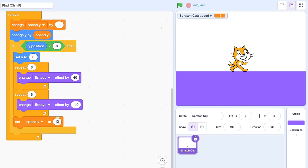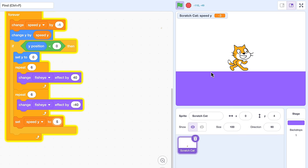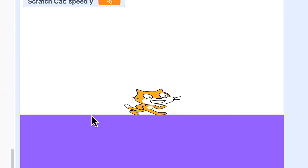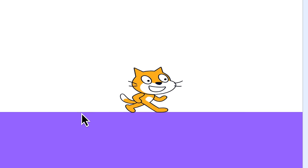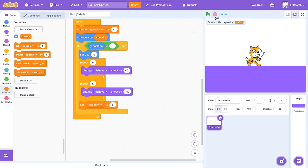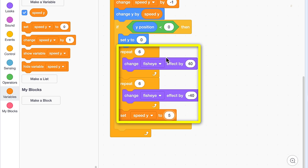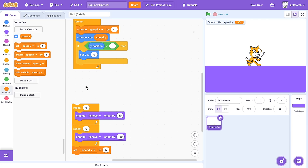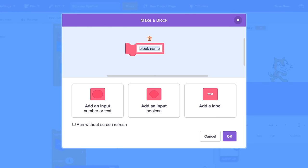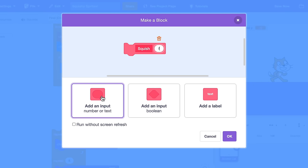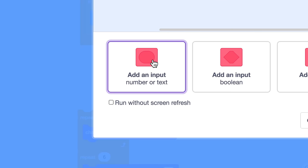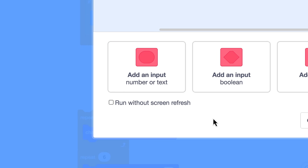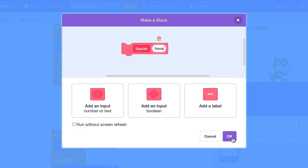But what if we change the bounce by setting speed Y to say 5? Now this would probably look better with a smaller squish to match the smaller bounce. No problem. Pull out everything under the set Y to 0. And we're creating a new custom block for this animation, naming it 'the squish'. And I'm going to add a numeric input named force — this is to record just how large a squish to animate. And since we are animating within the custom block, we leave the run without screen refresh unchecked.